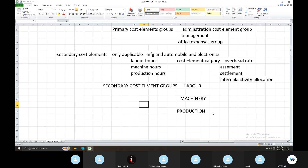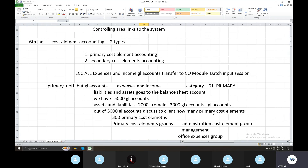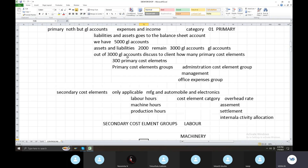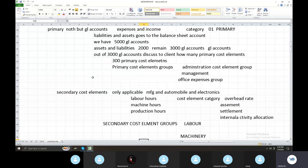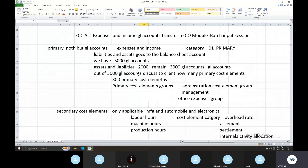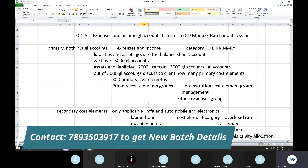Here we are controlling basic shifting. We will discuss about cost elements. What are GL accounts? What are primary cost elements? We have account groups for four categories: Assets, Liabilities, Expense, and Income.